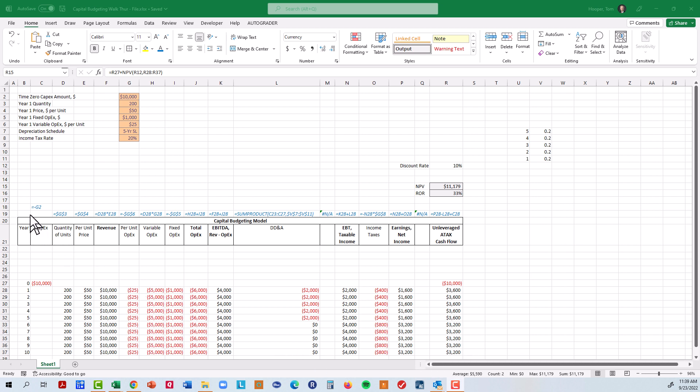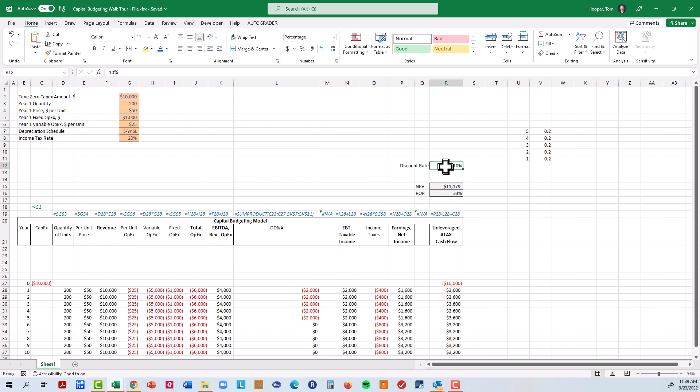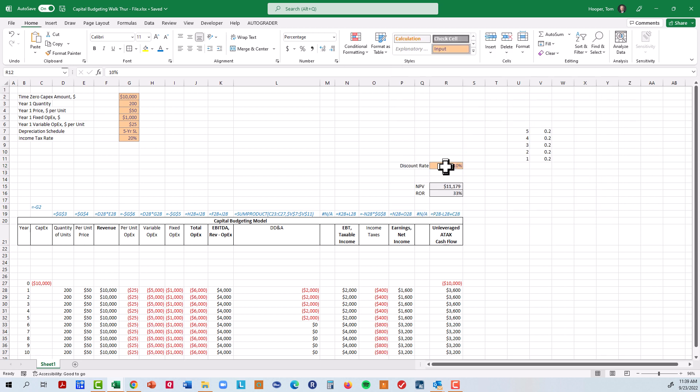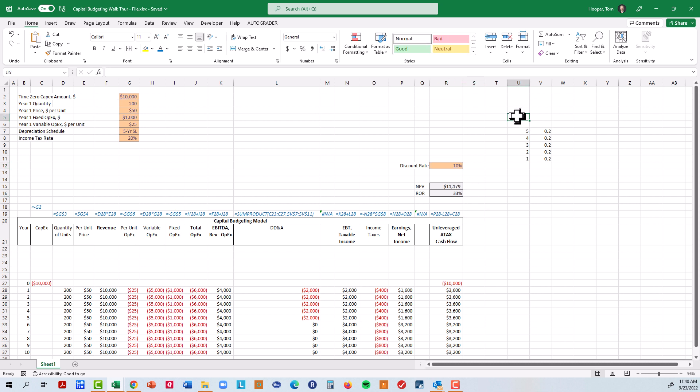Welcome back. In the last video we built a basic little capital budgeting model and here are the formulas that we used. Last thing I did was format these as outputs and forgot to format this as an input. So if we know the discount rate we can find our net present value. We can find our rate of return even without that. Let's pick up and fill in some of the gaps we left before.